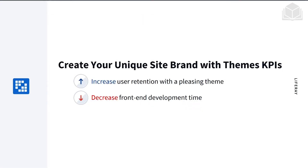What are the stakes here? You can increase user retention with a pleasing theme. When users are on your site longer, they may make purchases and increase revenue. This also decreases front-end development time, which means less cost, shorter turnarounds, and a more responsive form of development.